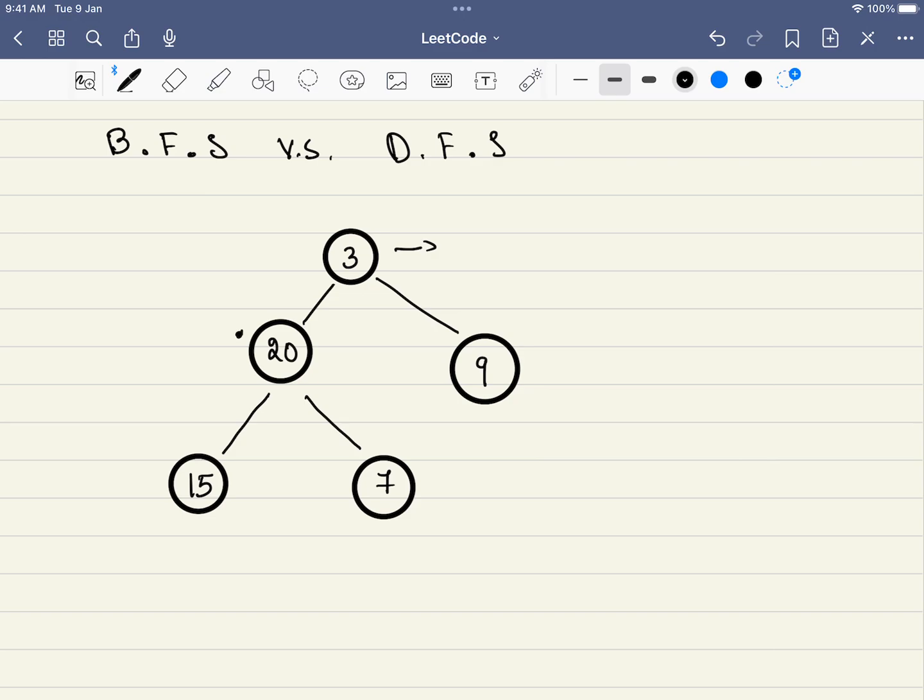We start from this node and we go until the depth point. That is, we go to 20, then we go to 15 and we realize that the depth is three. Next, again we go to 20, we go to seven and we realize that the depth is three. Finally, we go to two and we go to nine and realize that depth is two. If you look here, we traverse all the nodes.